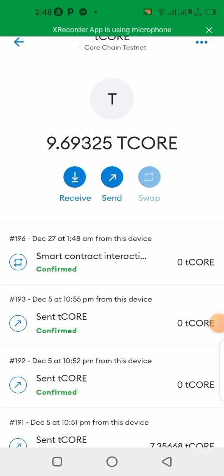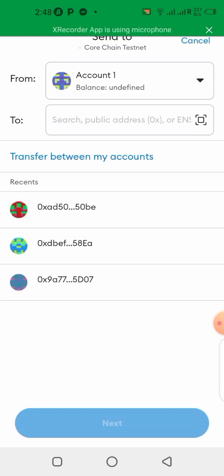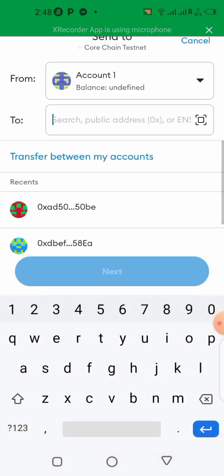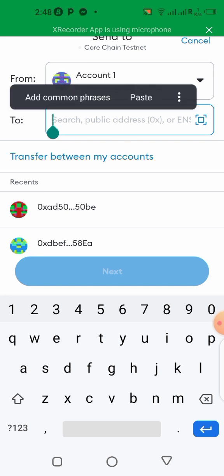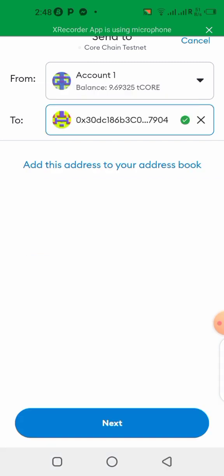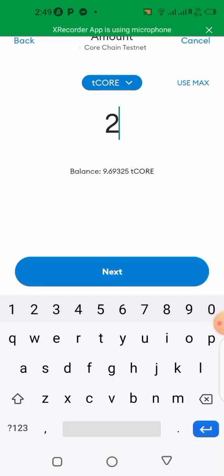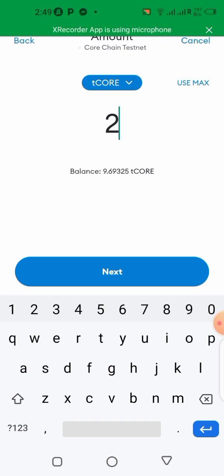Here we are on my MetaMask wallet. I'm going to be sending like 2 Core. Let me send about 2 Core to my Trust Wallet to see if I'm going to be getting it there. So what I need to do is to paste my address over here and I copy it from the other side. Then you click next. So now I put 2 because I have to send 2 Core to my Trust Wallet. So the next thing I'll do here is to click on next.